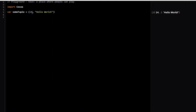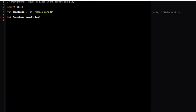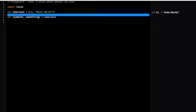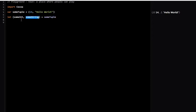I can decompose this tuple by having a let statement. I can say something like let someInt, someString = someTuple. This will take the integer and the string in someTuple and put them into someInt and someString respectively. This is what we call decomposing.